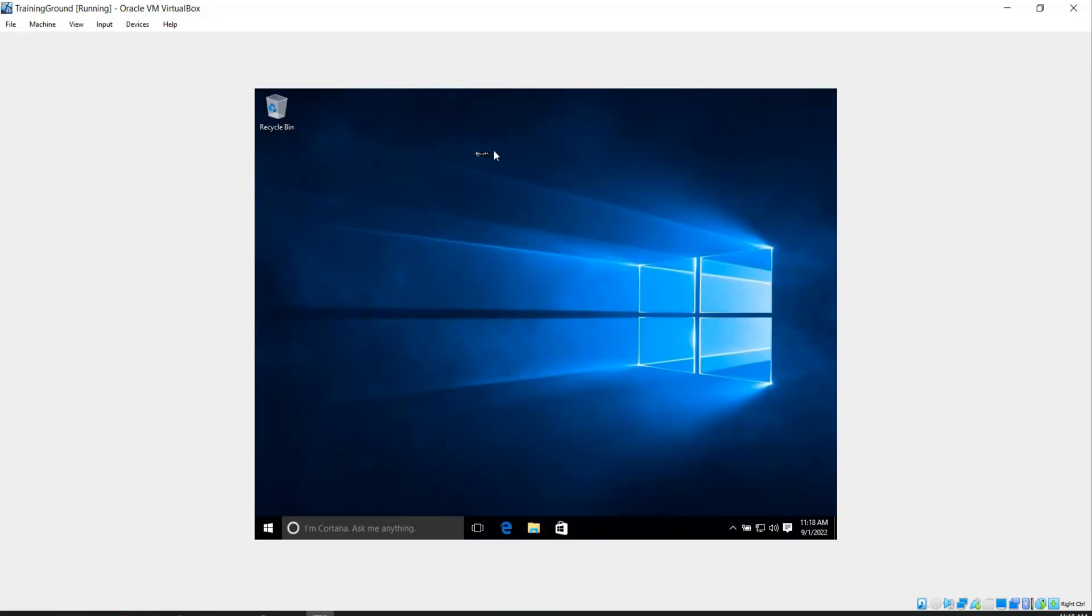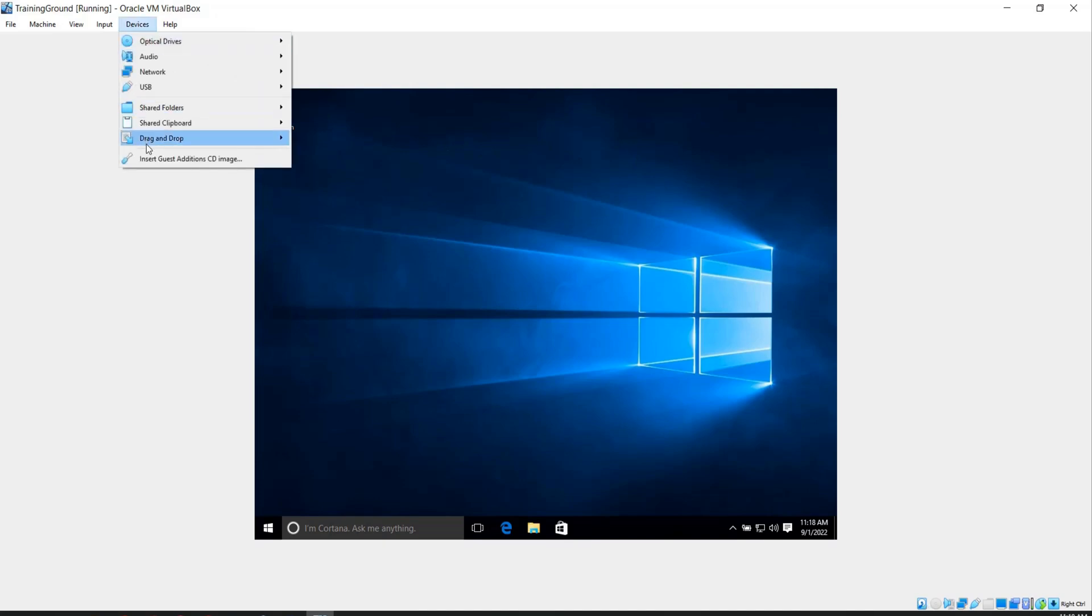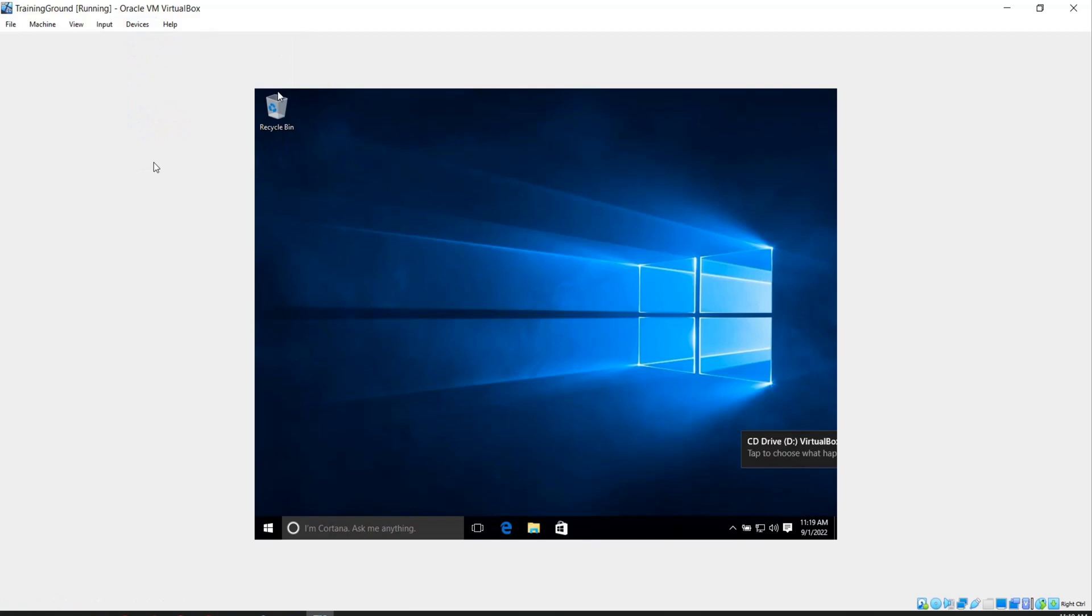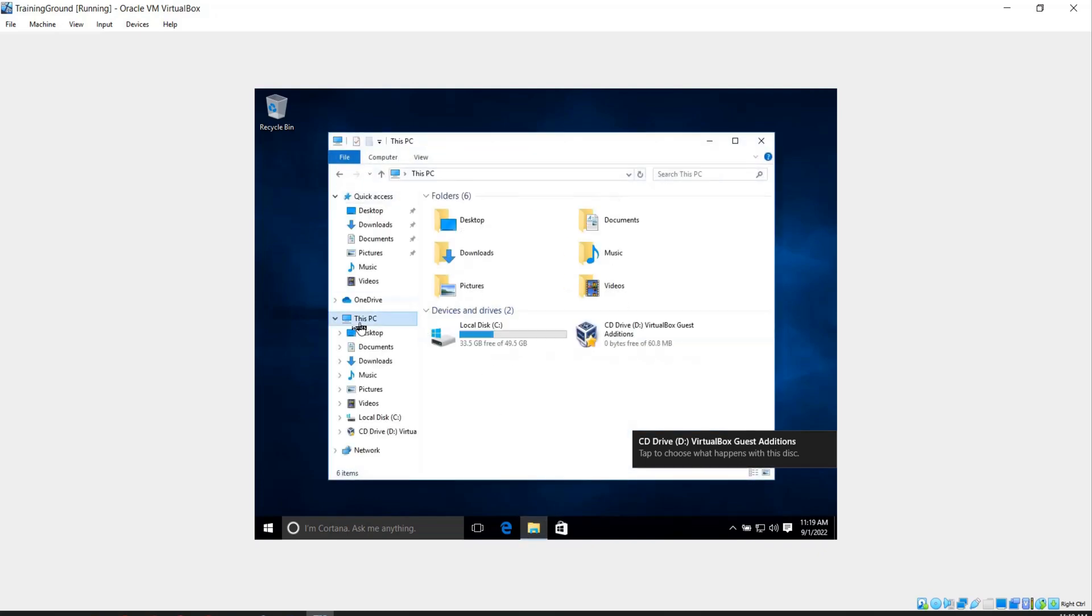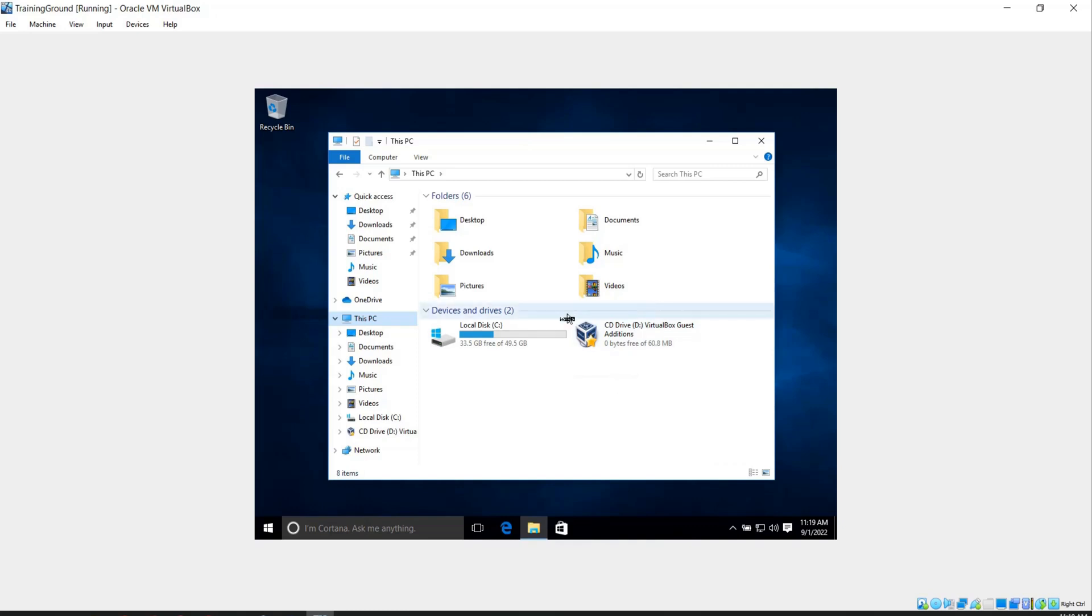Now you have to go into the devices tab and click on insert guest edition CD image. You'll see this popping up. And now when you go in your file explorer, you'll see that the C drive will have now VirtualBox guest edition.